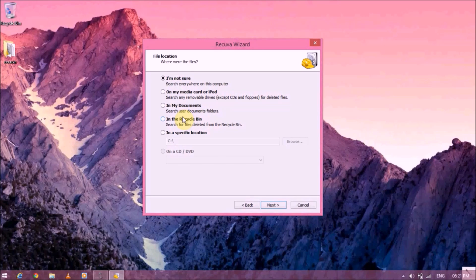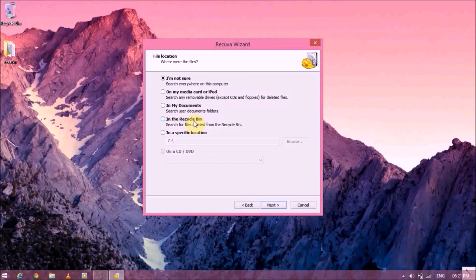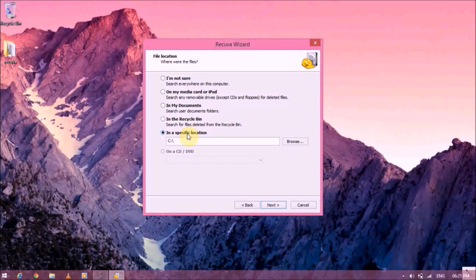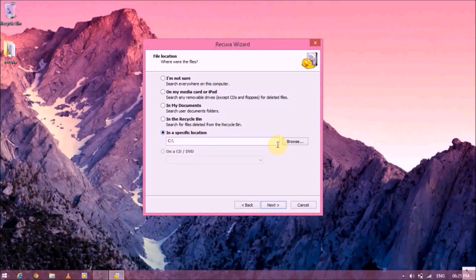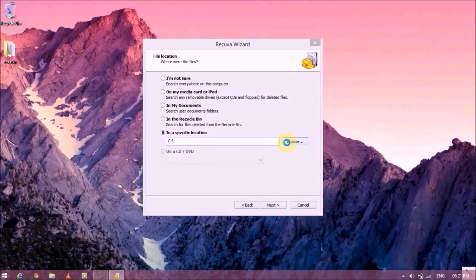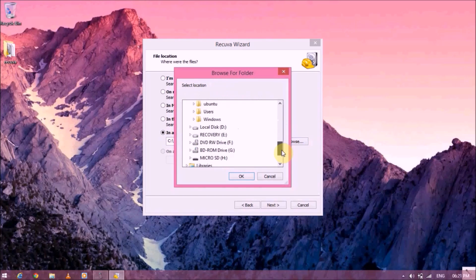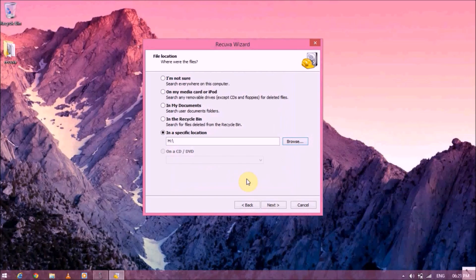If the file was actually emptied from the recycle bin, you can also select the recycle bin. But since we know the last location of our file, we'll go with specific location over here. You can also recover stuff from a CD and DVD. So let's select our SD card, which is over here, micro SD, and hit on OK.